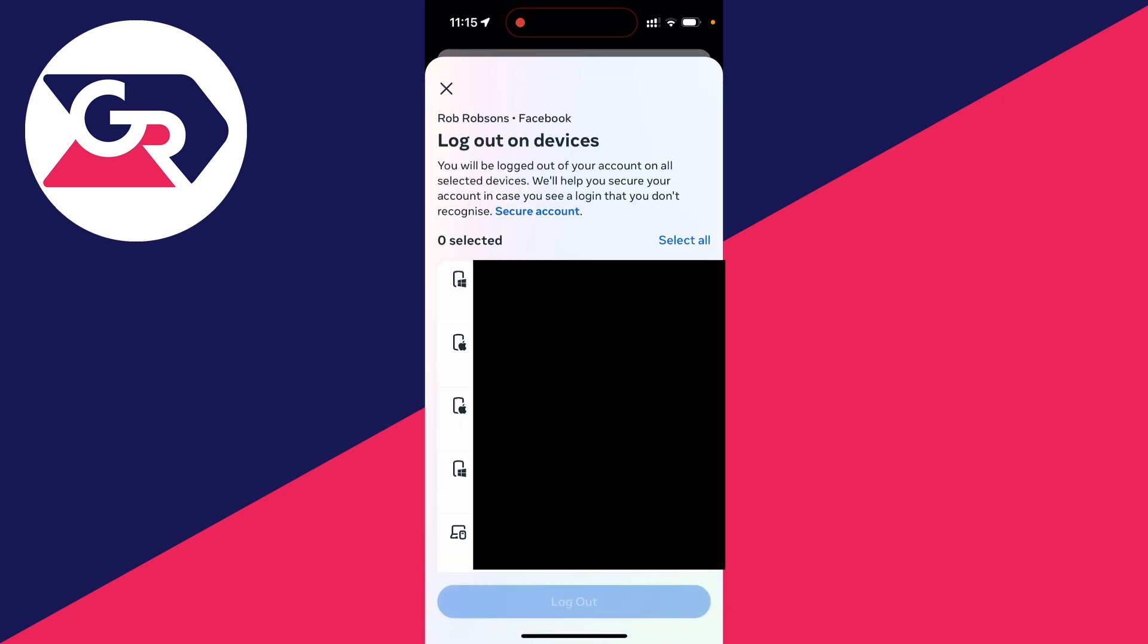What you can also do is scroll to the bottom and click on select devices to log out, and you can just go and select all devices and then log them all out if you want to as well. So that's it. I hope you found this useful.